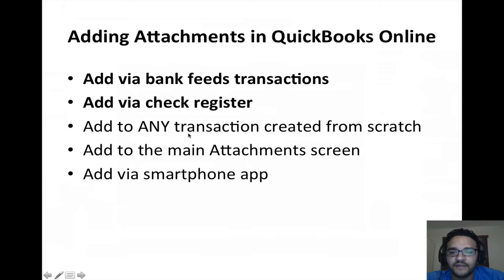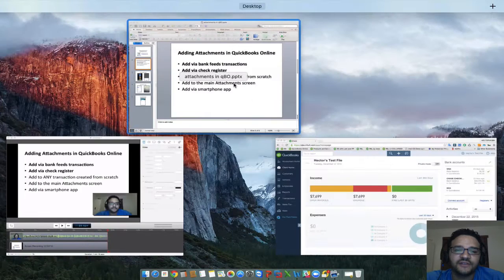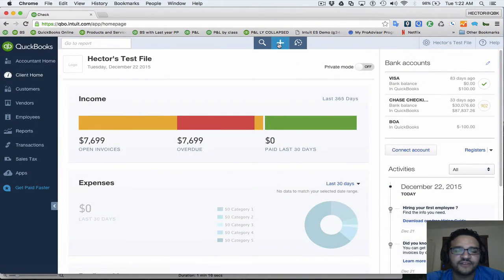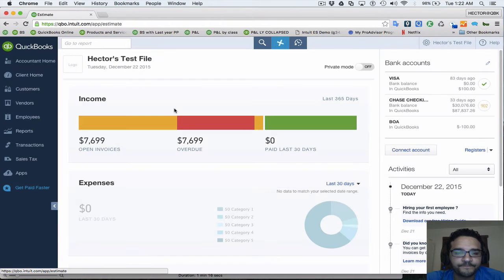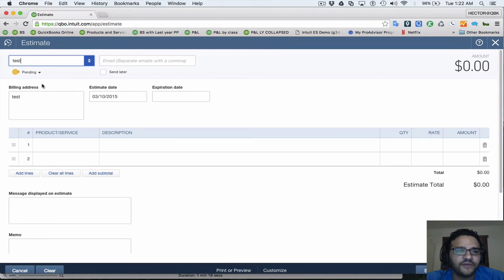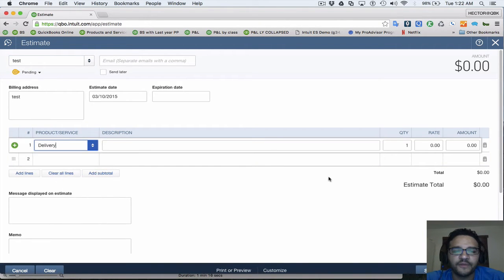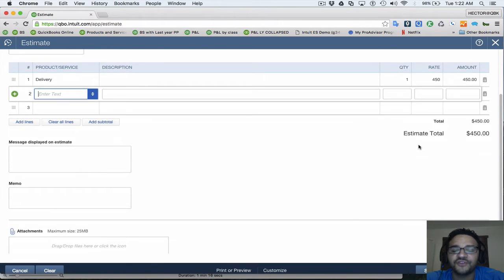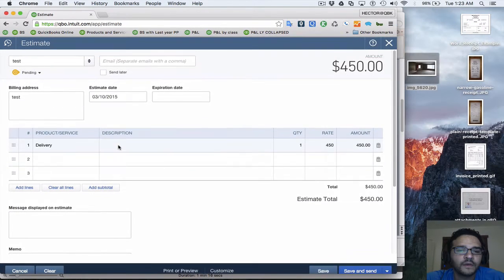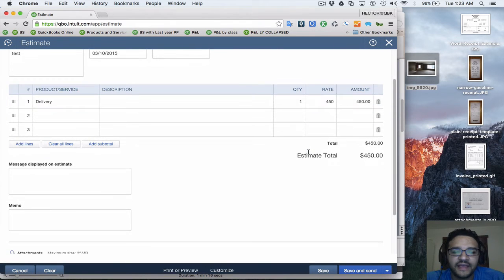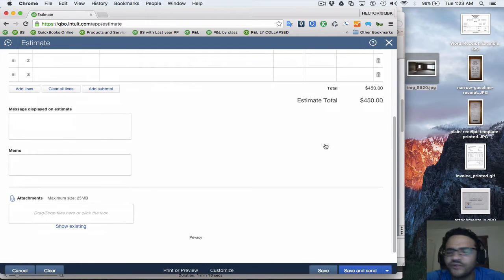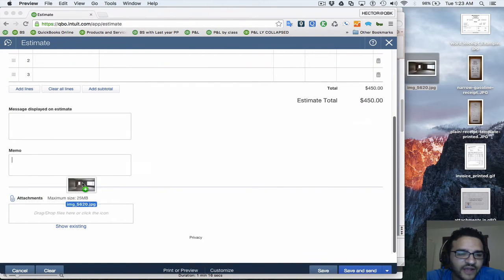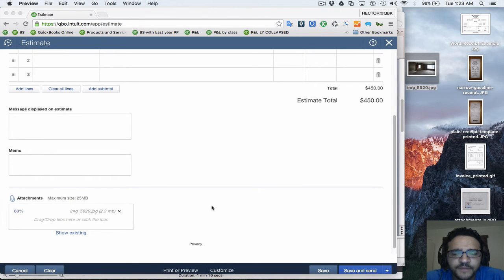Let me show a different example about adding attachments to transactions created from scratch. When you add images to any QuickBooks transaction, don't just think of a receipt — think of things related to your sale as well. For example, I'm going to create an estimate. Say I went to my customer's house and created a proposal for a job, and I took a picture of the location. In my estimate, I want to add pictures I took while I was out there.